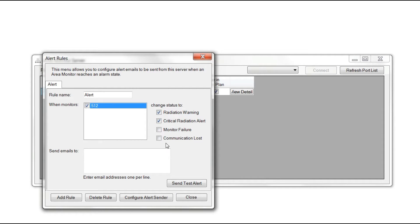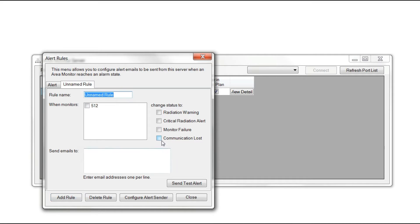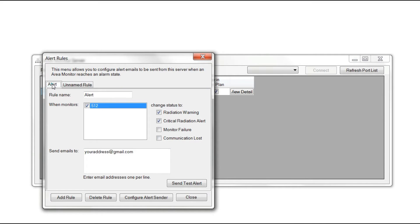Then select the different status, enter the email address you want it sent to, and press Add Rule. You now have a tab at the top for every additional rule that you set.